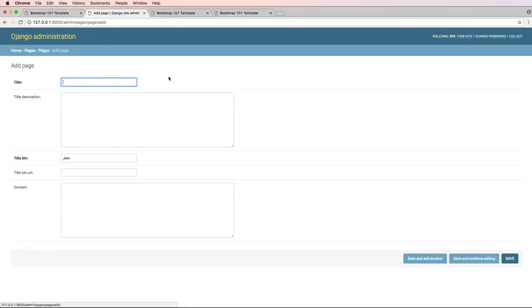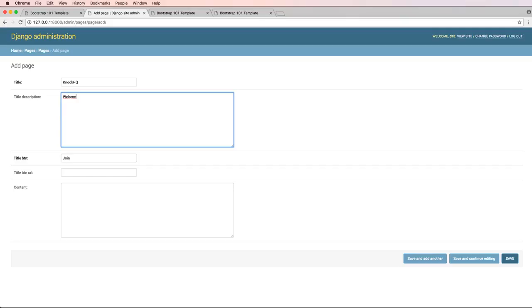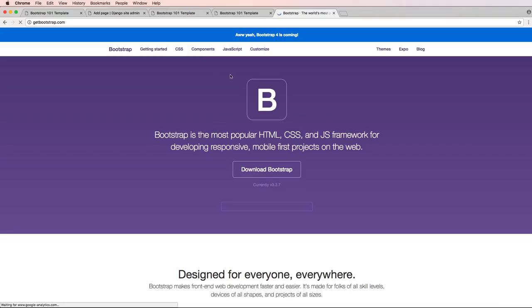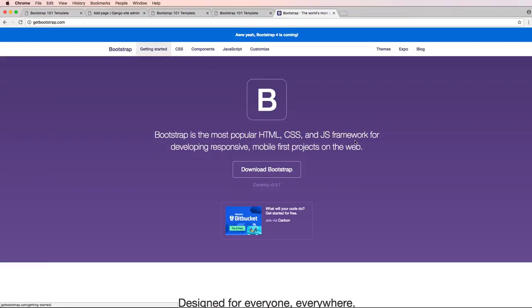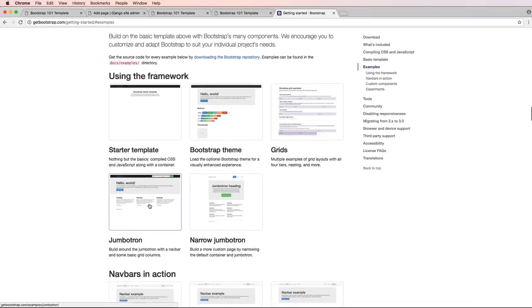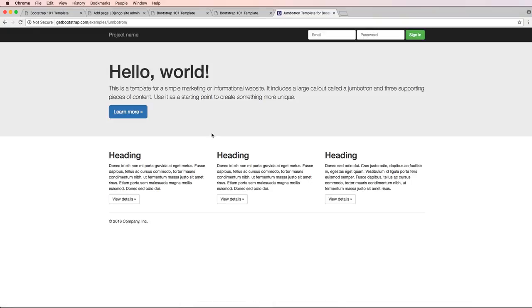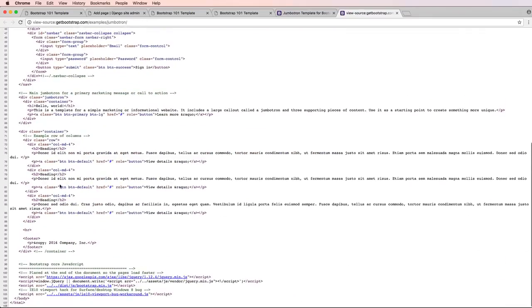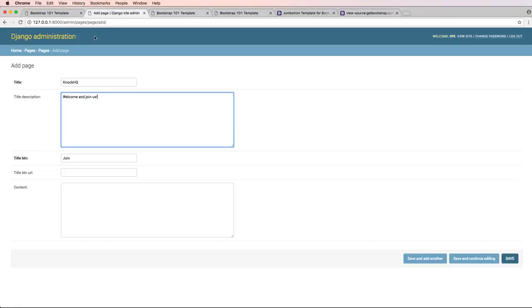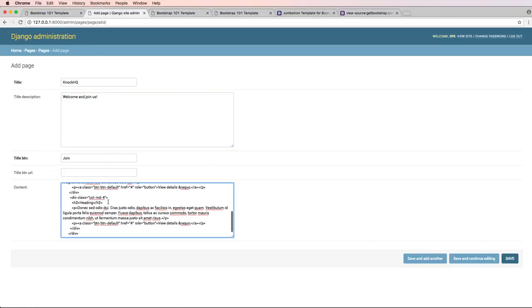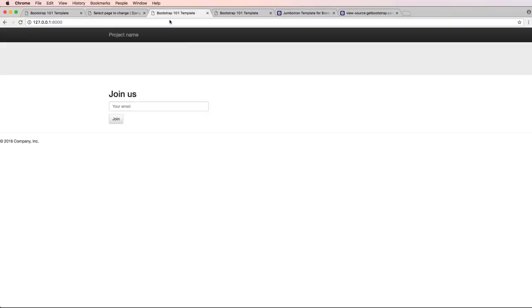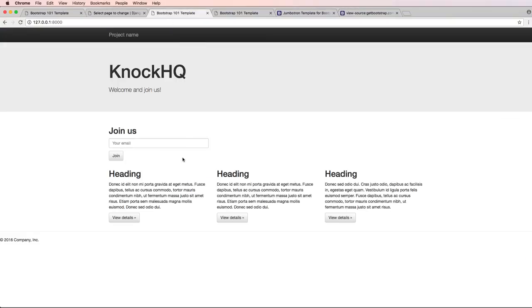Click on pages, new page, and we'll say KnockHQ Welcome, and join us. Then I'll add in that original bootstrap content from getbootstrap.com. I'll grab it from the example and grab these four items here inside of the row. There are some things that will probably need to change. I paste that content in there, hit save. Now I go back and refresh. Now this stuff is showing up - the join page, my content, things are starting to look better.